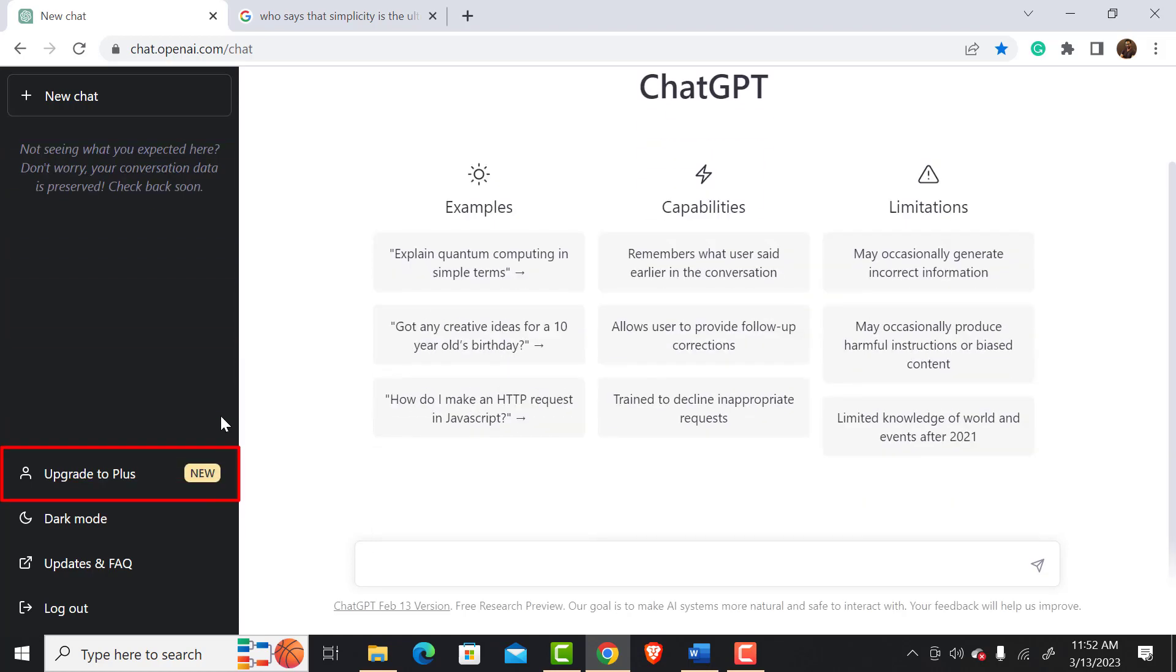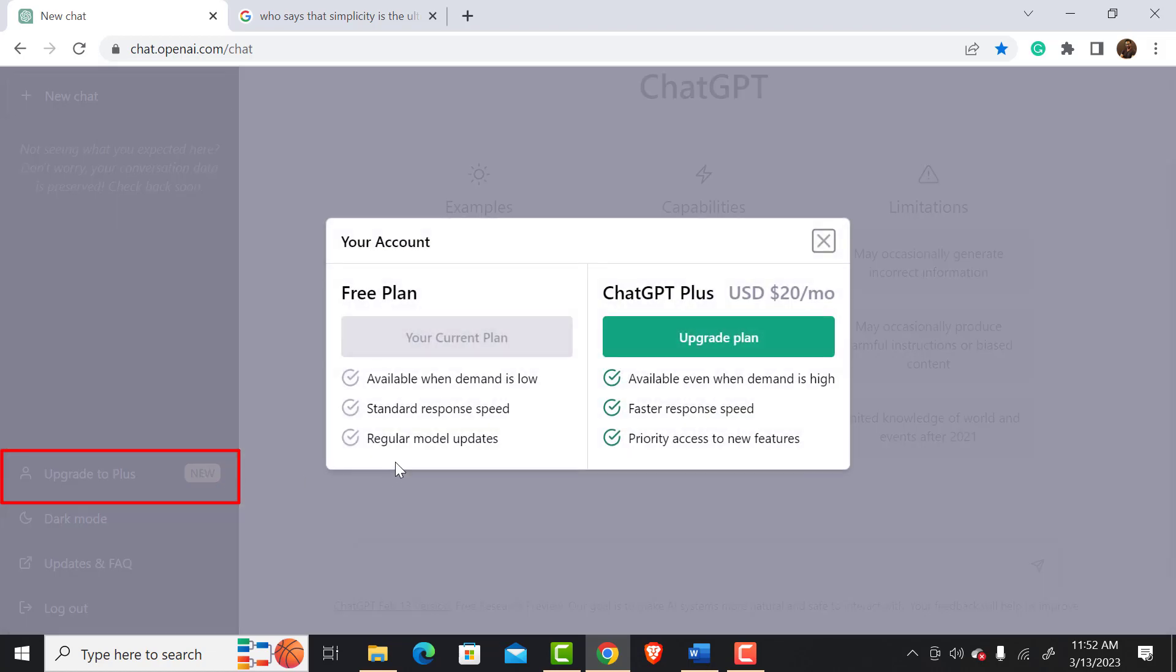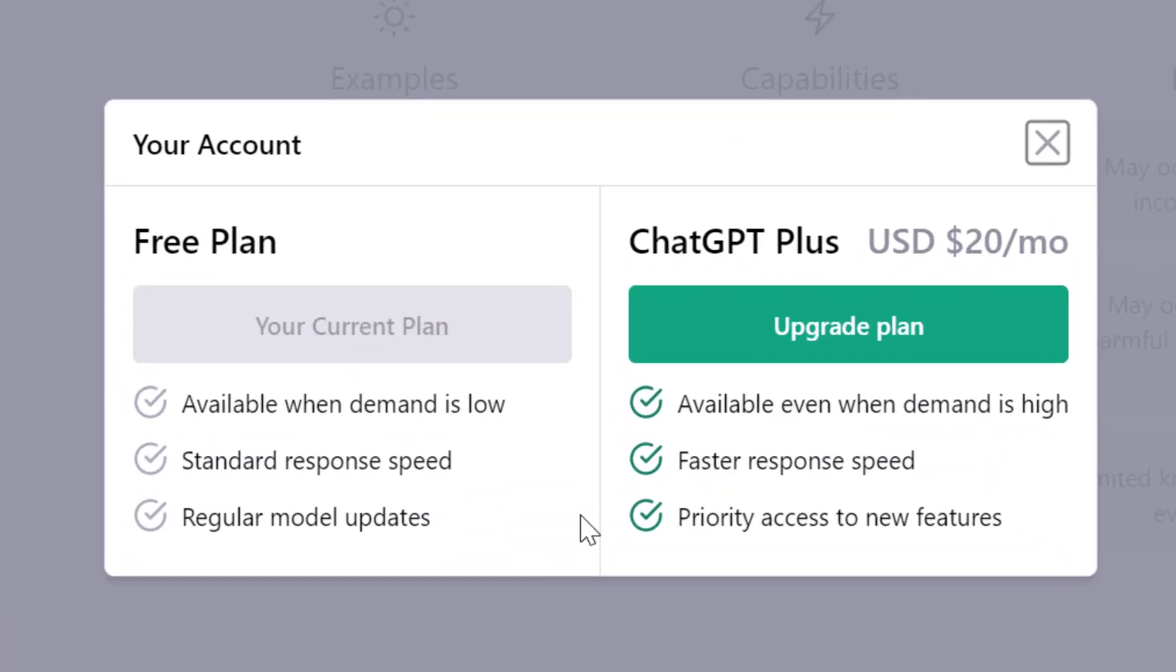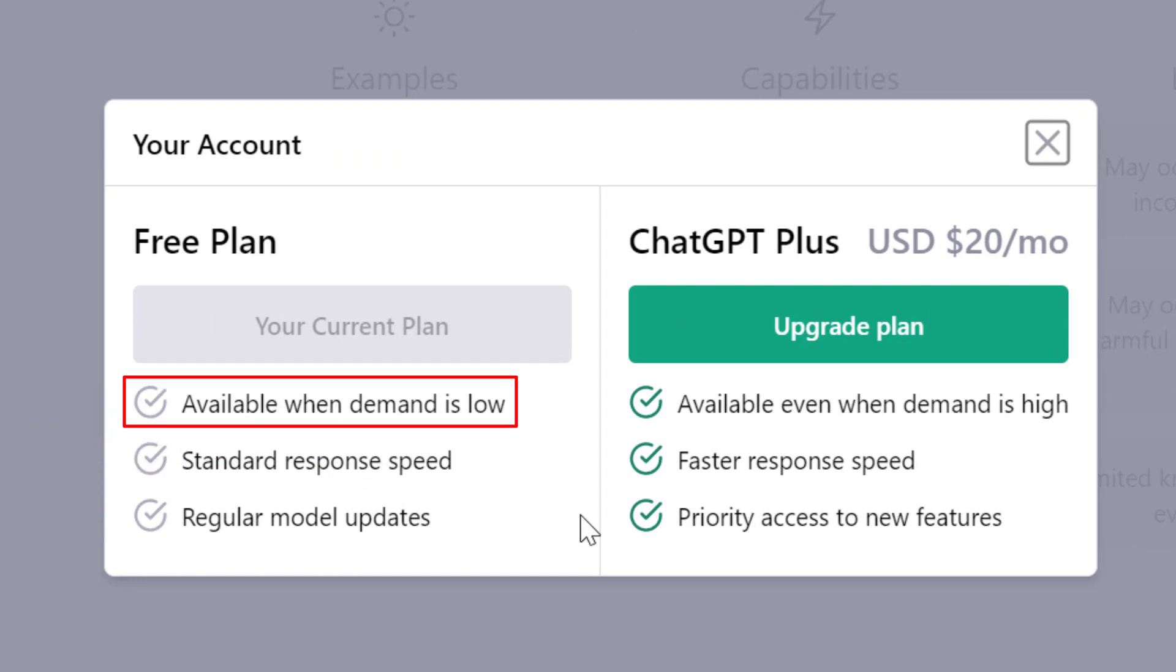After that, we have the upgrade to plus option. We are using the free version now. There are some limitations to the free version. For example, sometimes you will see that the ChatGPT interface is busy and you cannot use it.